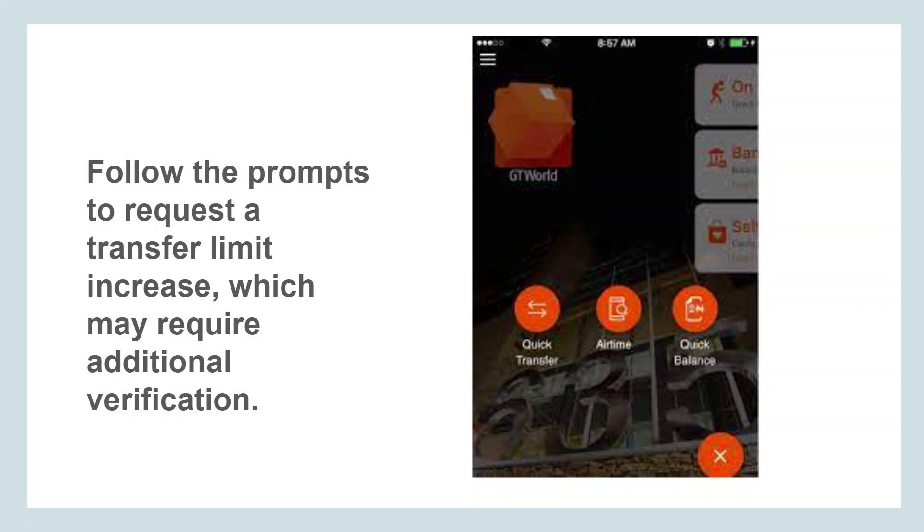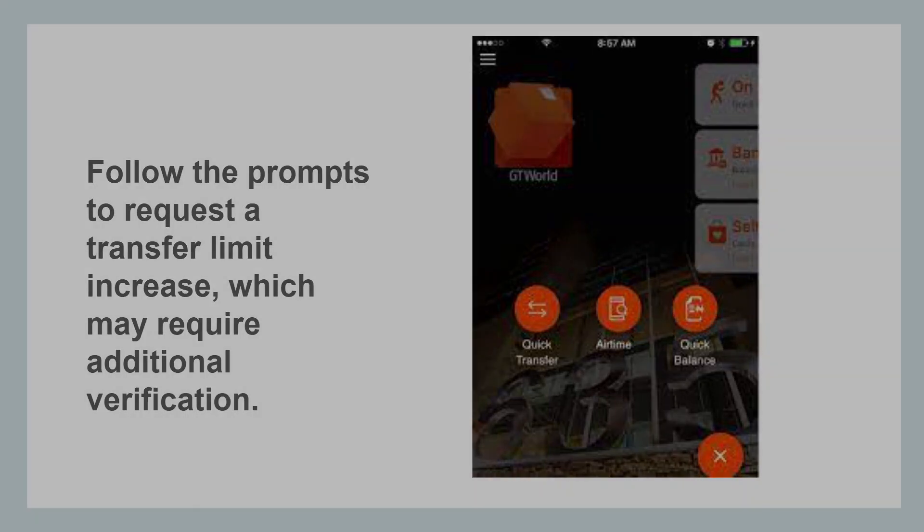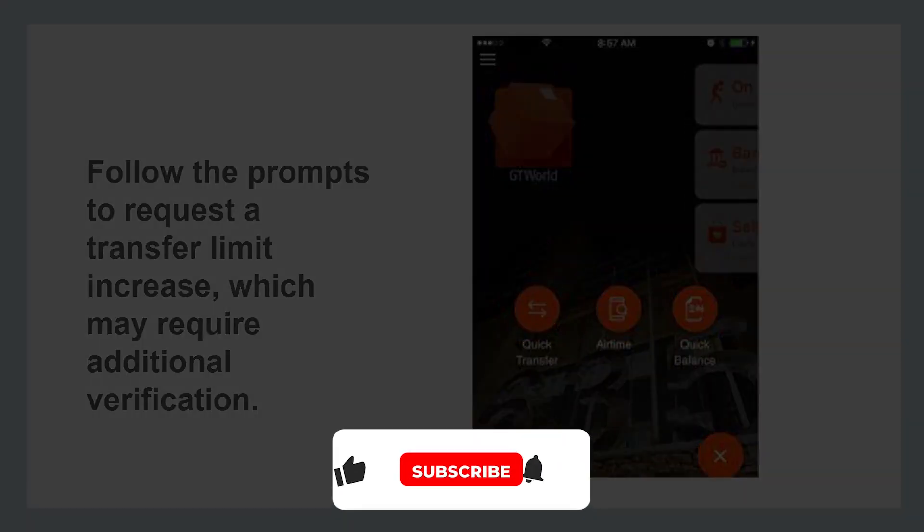Once your transfer limit increase request is approved, you will receive confirmation through the GT Bank mobile app. Your new transfer limit will be reflected in the app, allowing you to transfer larger amounts of money.